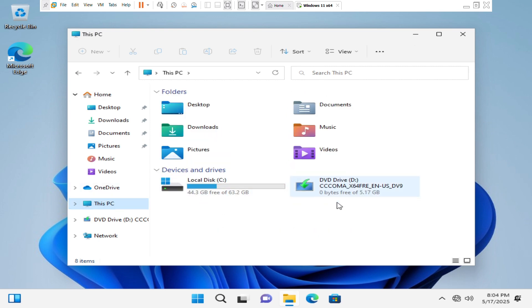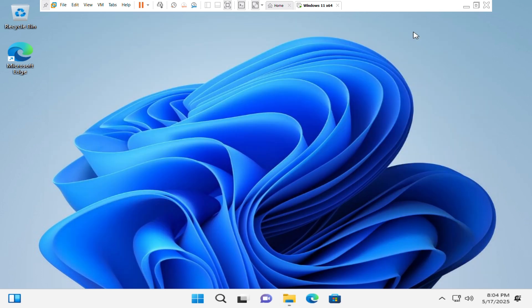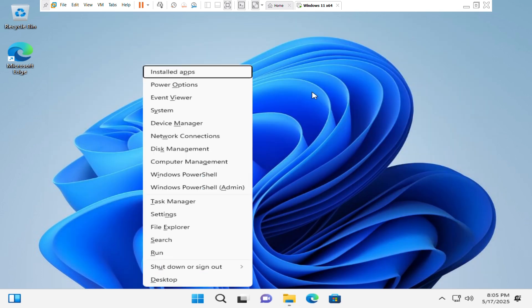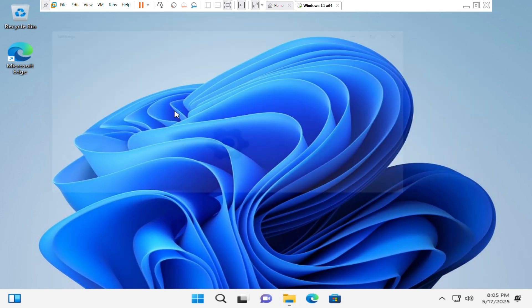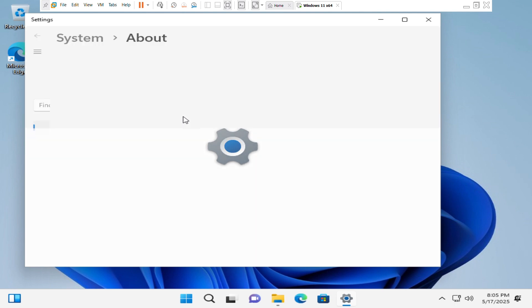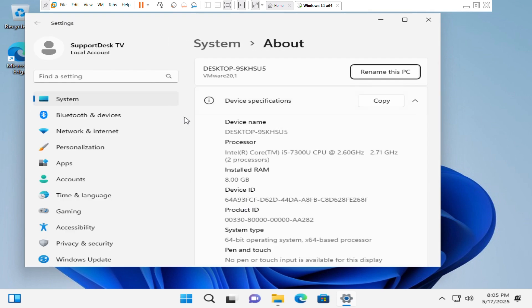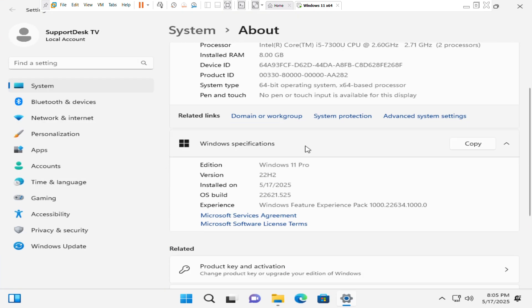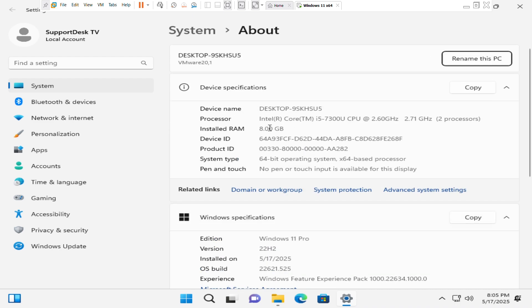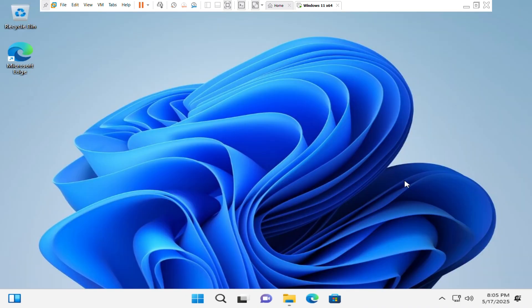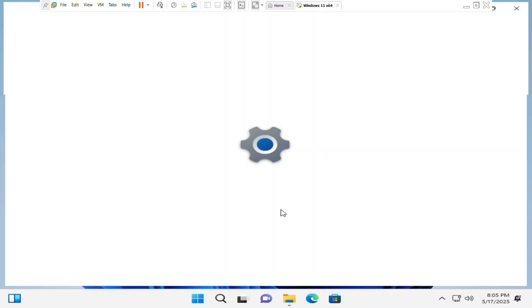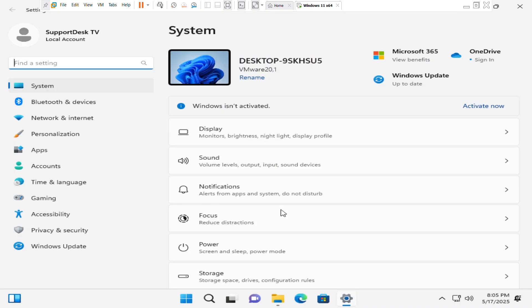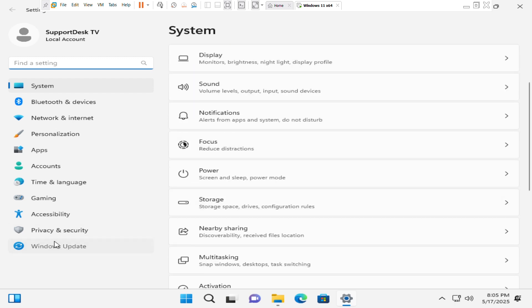Yeah guys, and there we go, our Windows 11 virtual machine. You can go right ahead and confirm the specs. You can also go right ahead and run some updates.